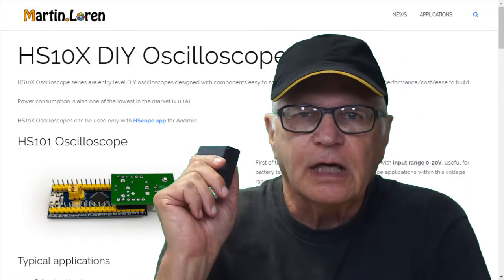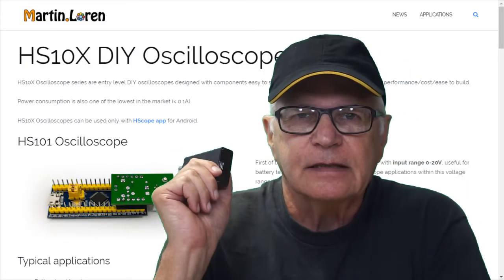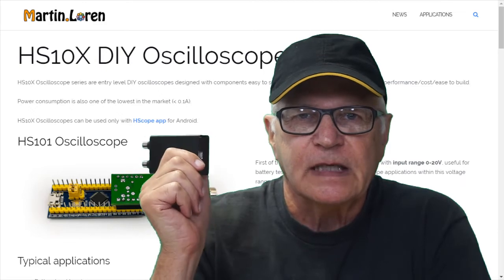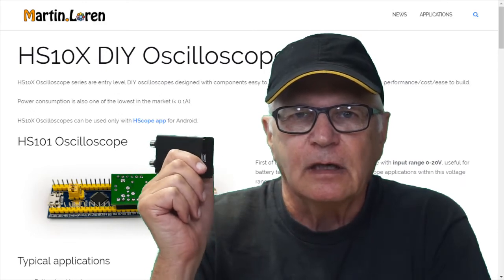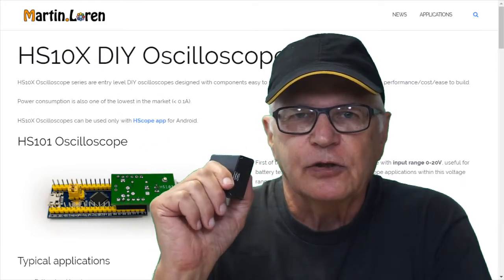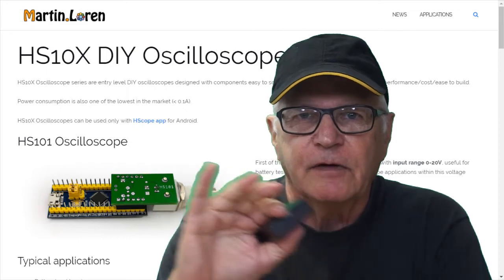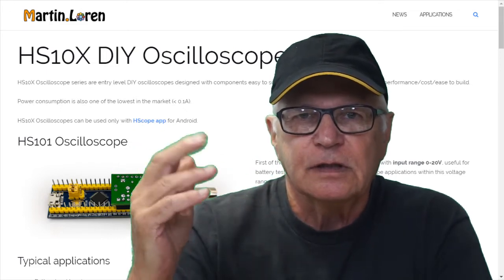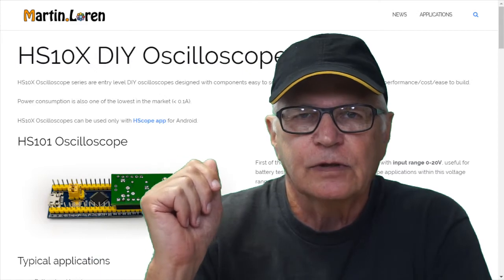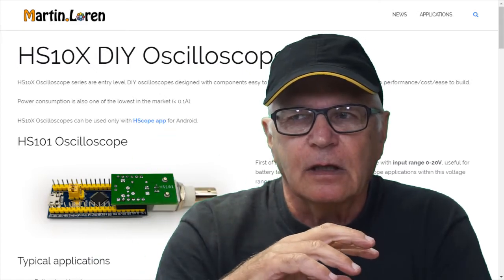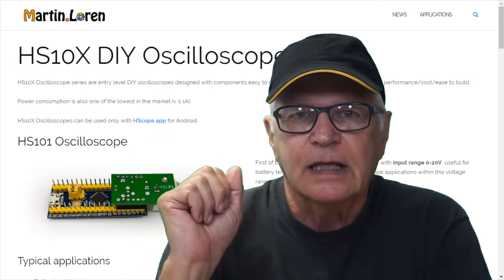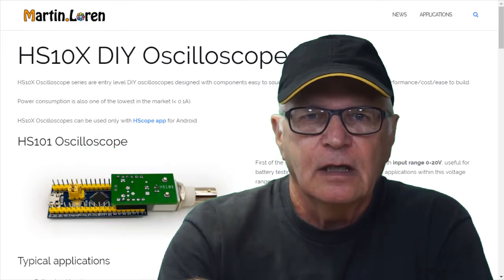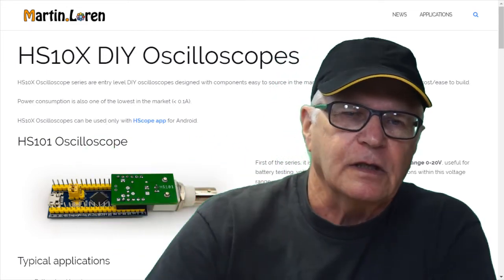I invite you to check out the official HS10X series oscilloscope site which has recently been revamped to make it easier to navigate through all the different variants, all the different input voltages, number of channels that you choose. There's some work being done on Bluetooth capabilities, there's a pro series, so there's a lot of information on that site.